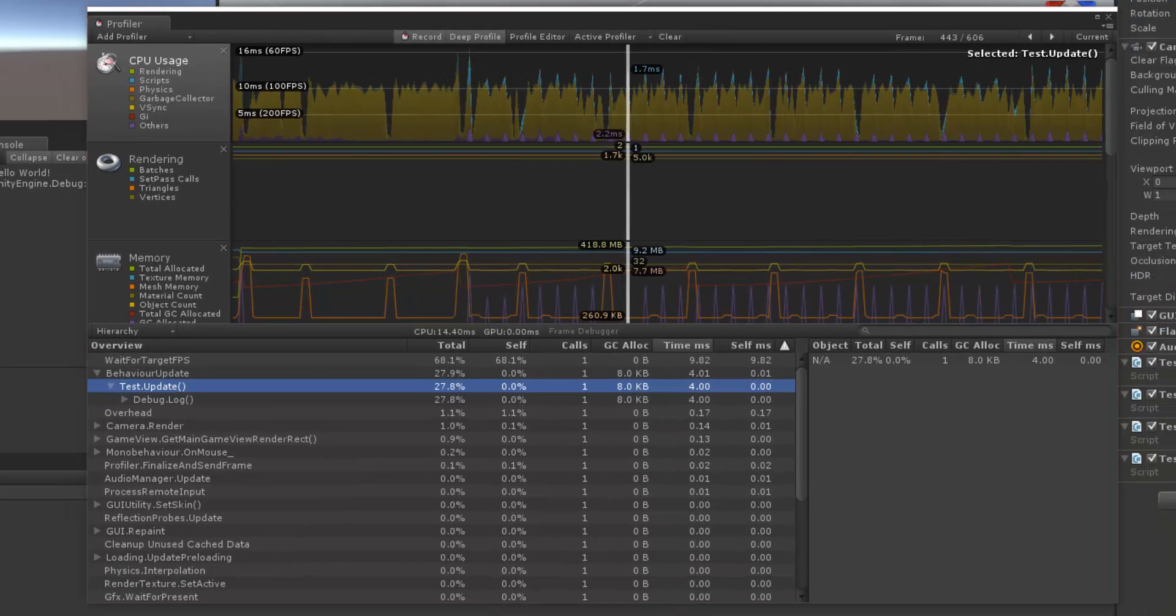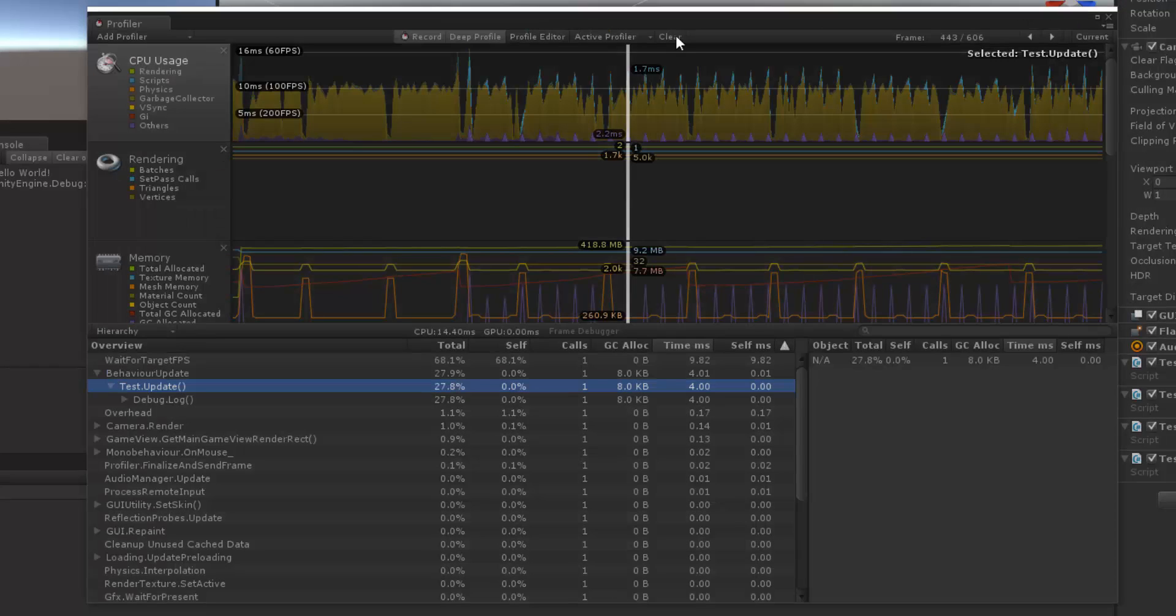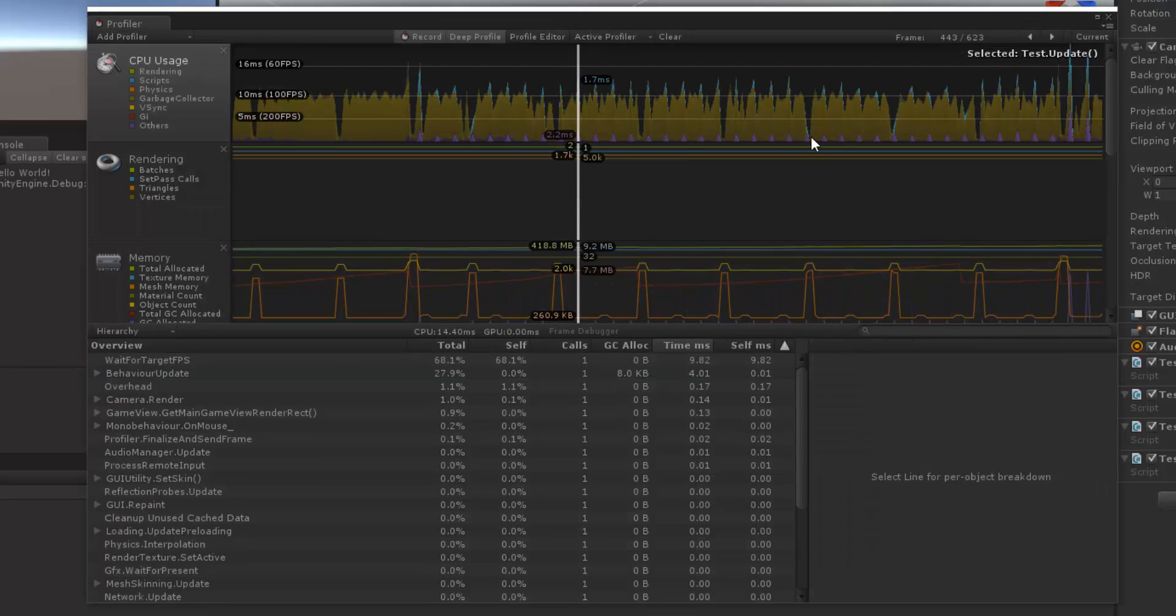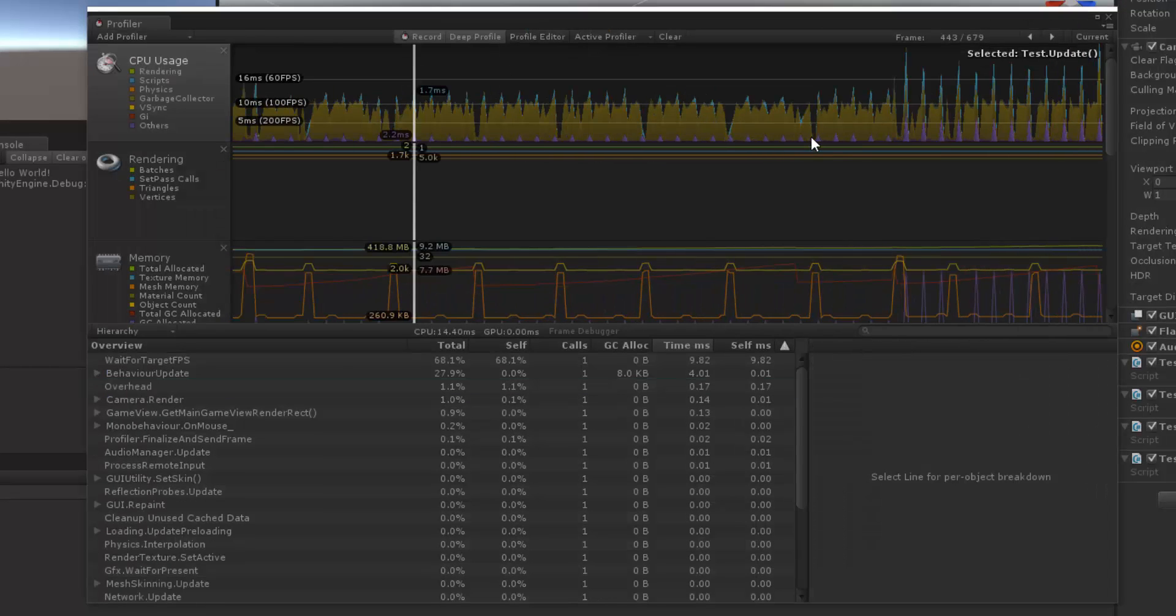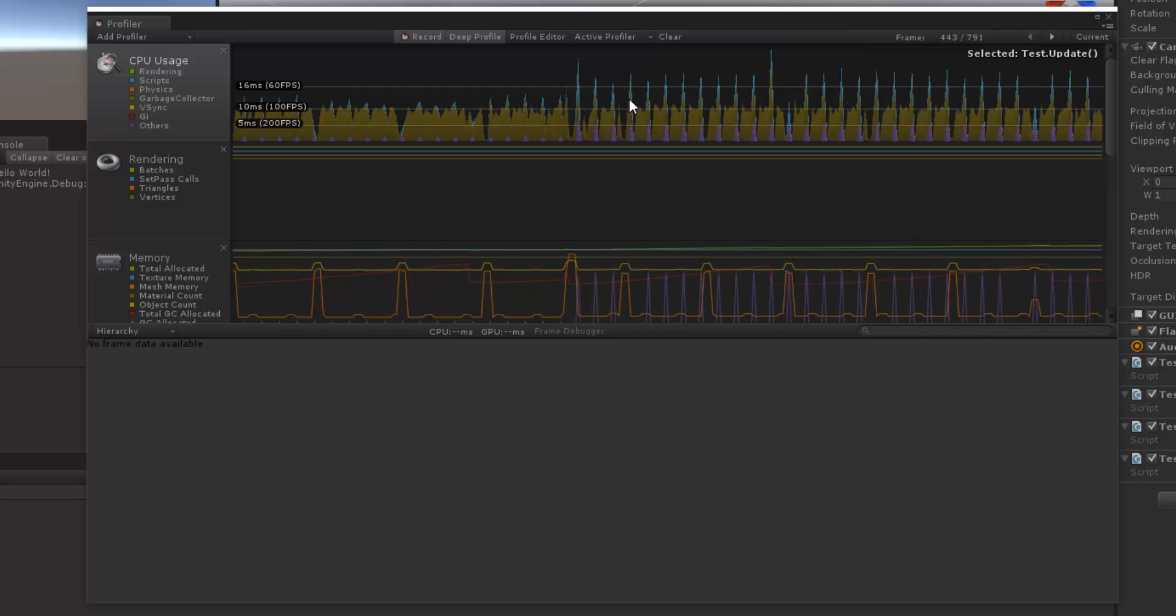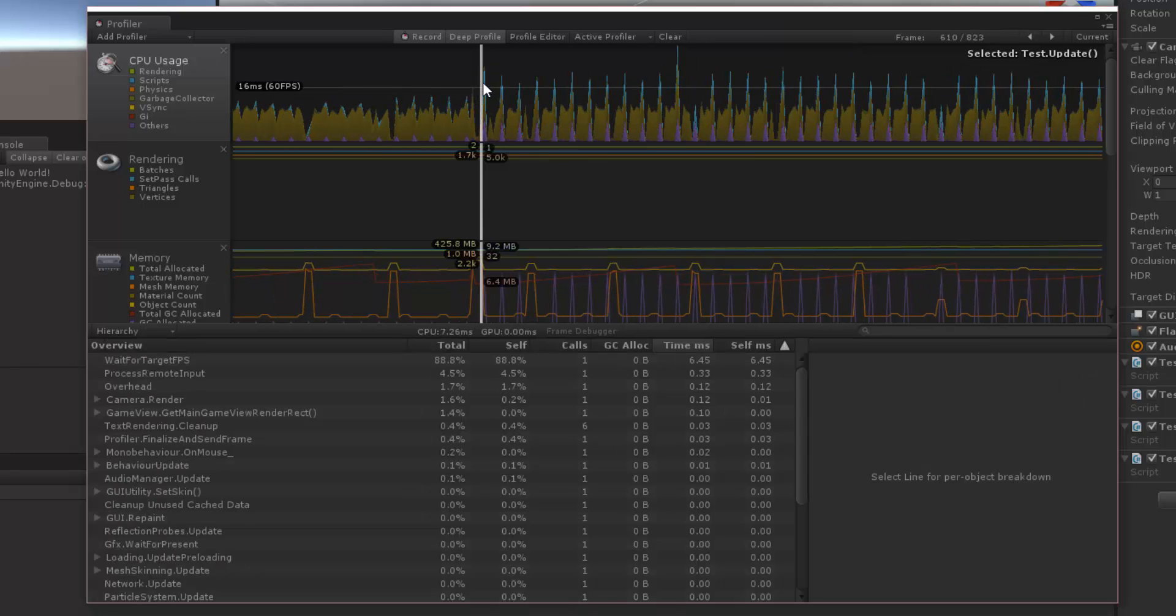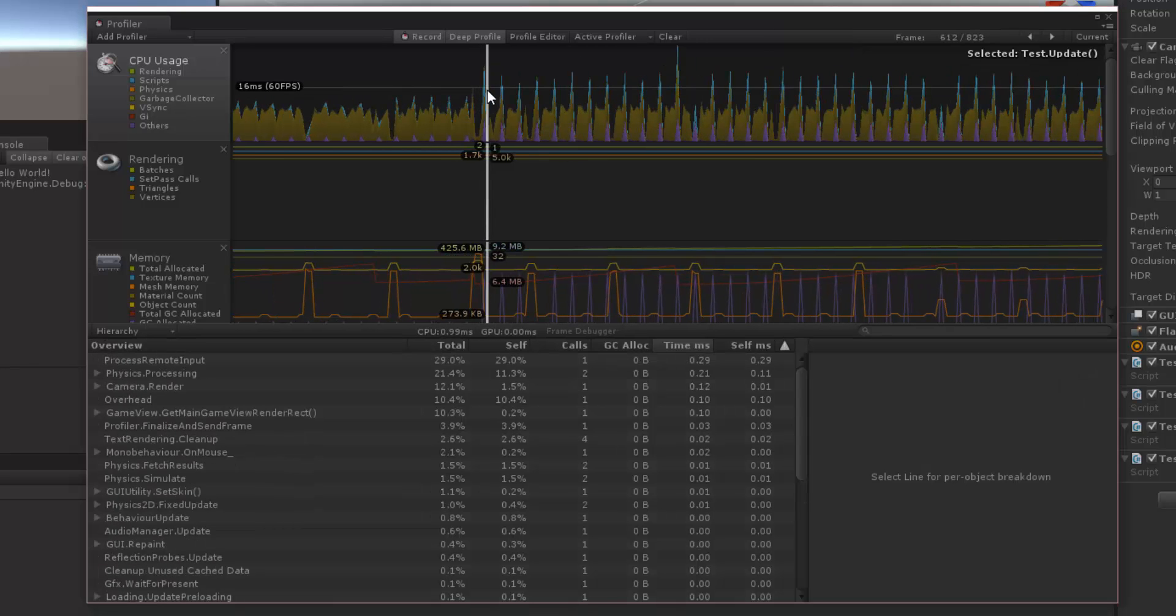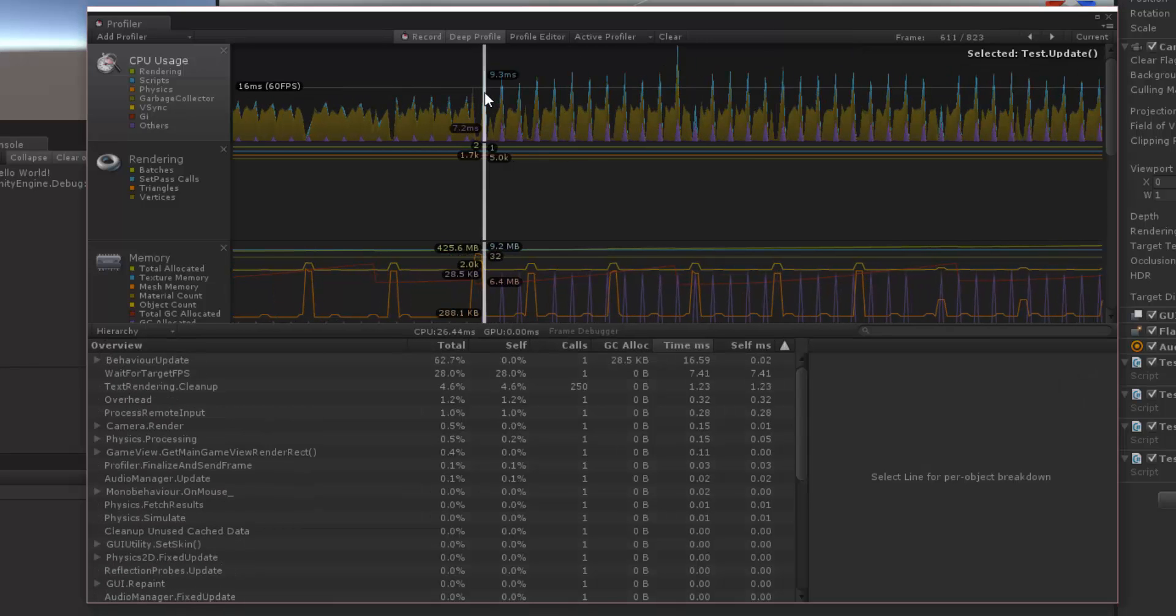So, let's go ahead and hit play and see how that one behaves. Notice we have much heavier spikes here than last time, that's because we have a lot more calls going out to this script.